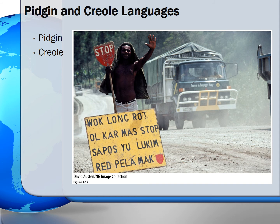When people who speak different languages come into contact and need to communicate, they might create a pidgin language. This process of creating a common language by people who do not share one is known as pidginization. Pidgin languages typically have specialized and limited functions because they develop in response to particular circumstances. Pidgin languages are usually not a first language a person learns.